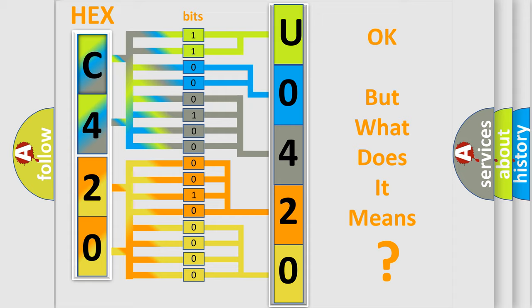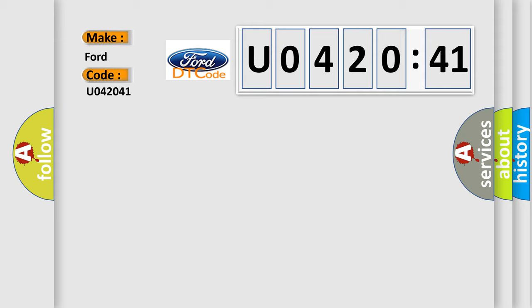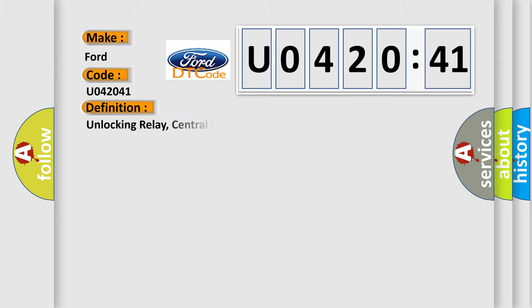We now know in what way the diagnostic tool translates the received information into a more comprehensible format. The number itself does not make sense to us if we cannot assign information about what it actually expresses. So, what does the diagnostic trouble code U042041 interpret specifically in Infinity car manufacturers?